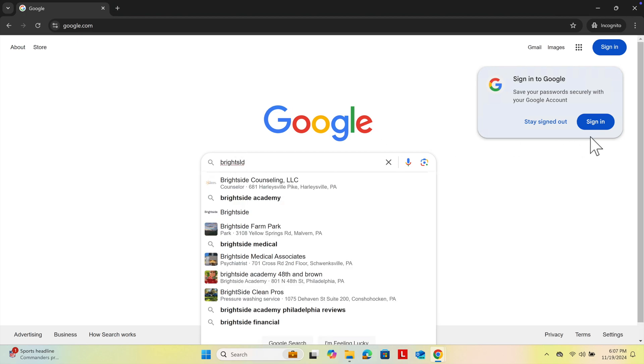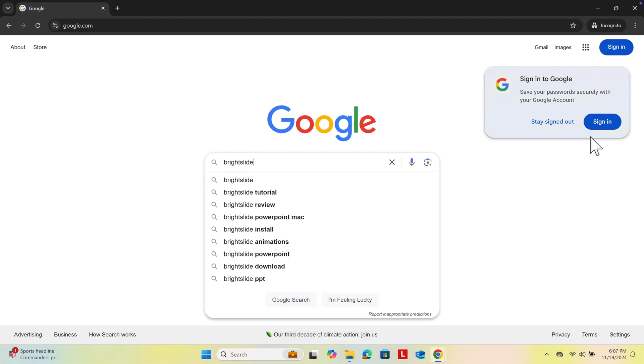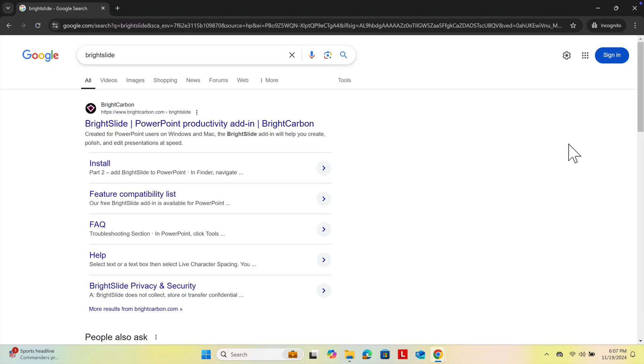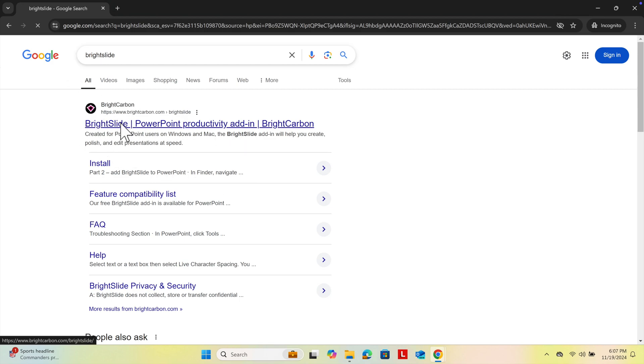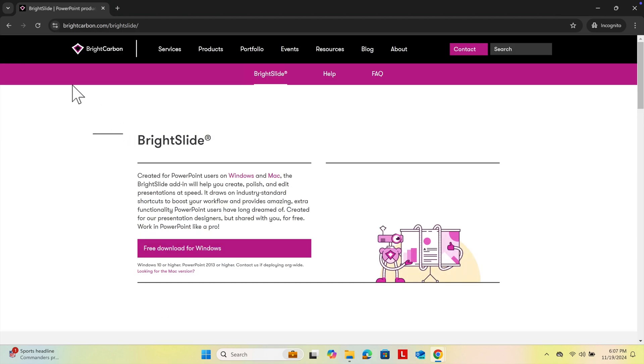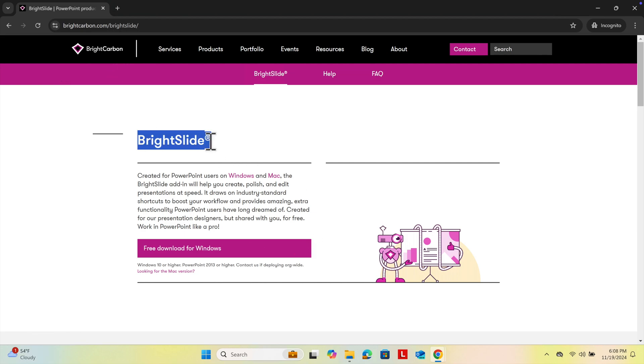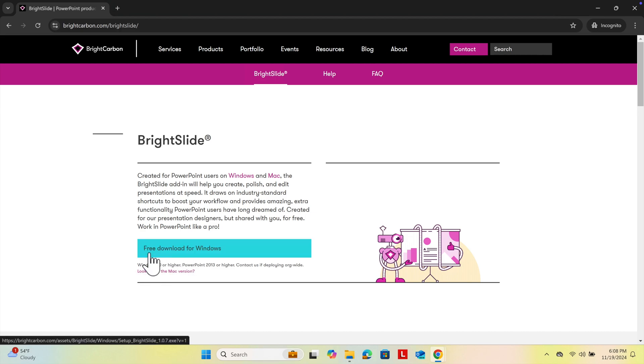Hit enter and we'll see BrightSlide on the Google search page. We just need to click here and the BrightSlide software link will open. Here we will see a link for free download for Windows.